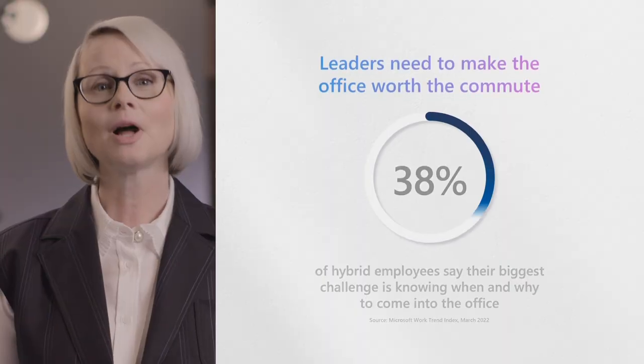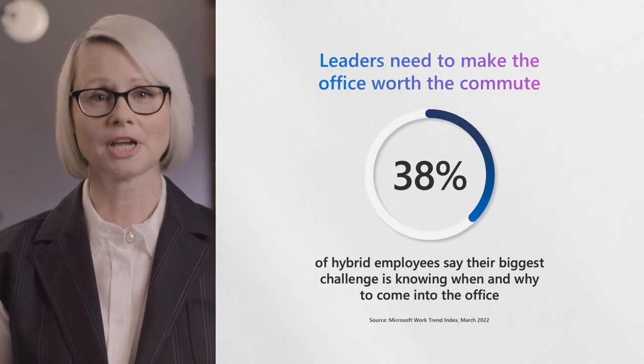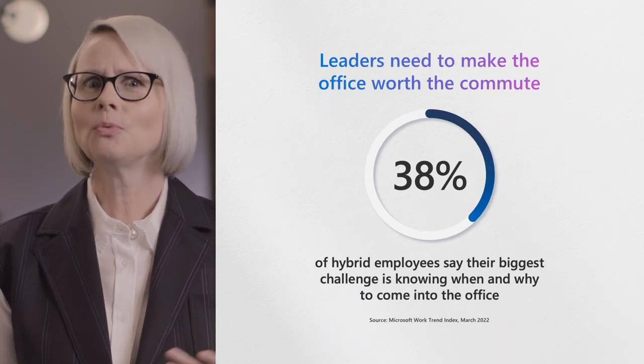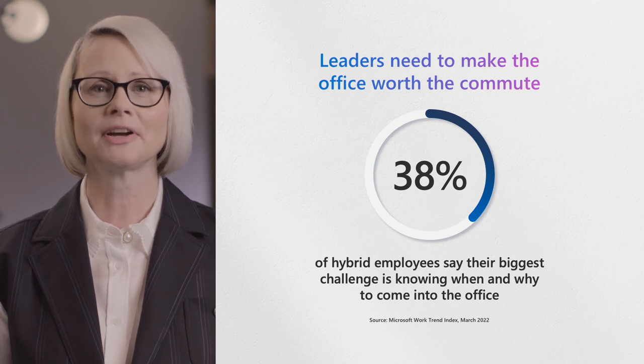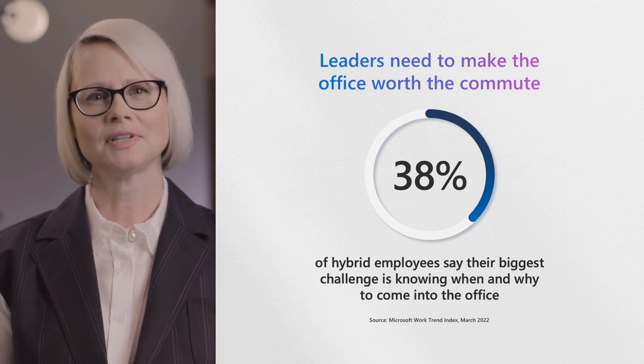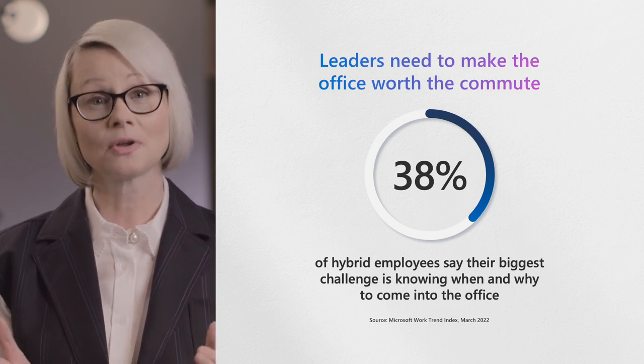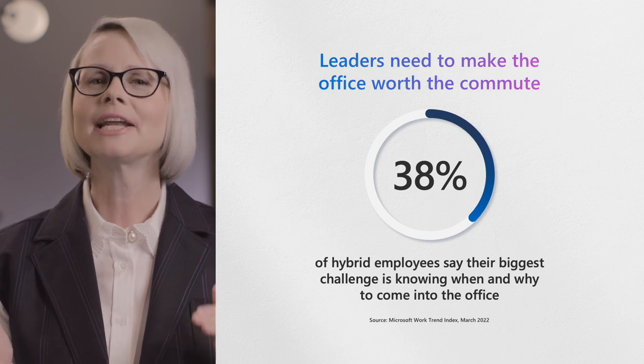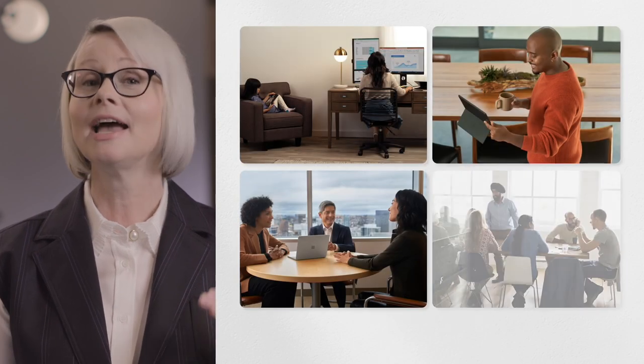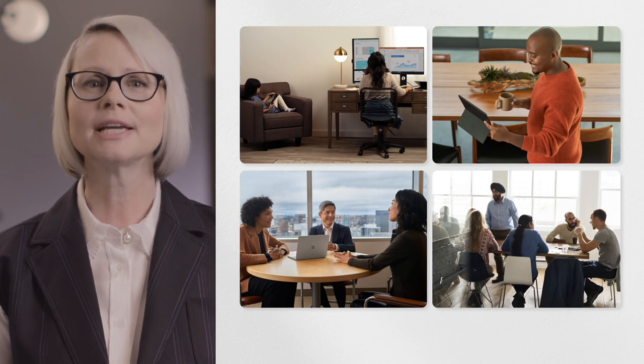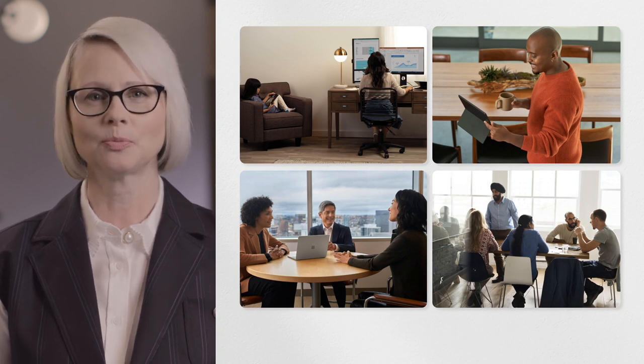Research shows knowing when to come into the office is a challenge in hybrid work. Overwhelmingly, people come in for each other. But when to come in? Who else will be there? How do I make sure the office is worth the commute? We're creating a new category, the Connected Workplace, and launching a new product to address these unique challenges in hybrid work. Today, we announced Microsoft Places.